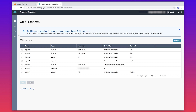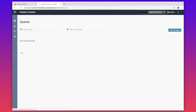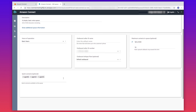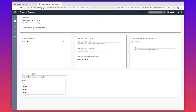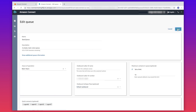Now let's go into the queue section and choose the queue that you would like to configure the quick connects for. Scroll down to the quick connects section and add in the quick connect that you just created. Save the queue configuration.